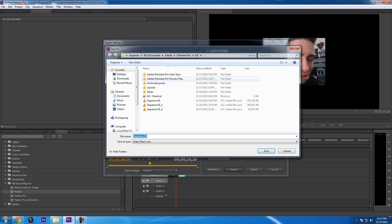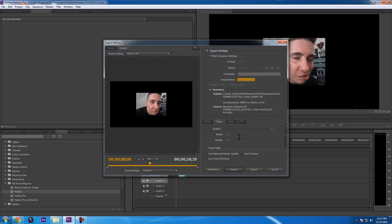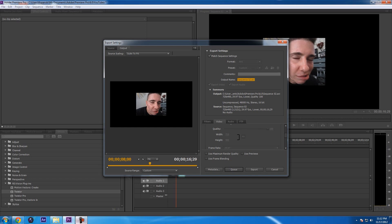Once you hit Export, it's just going to close once it's done. You'll be left with the Premiere Pro window and the video is going to be in that folder. Thanks for watching — please subscribe, comment down below if you have any questions. Talk to you guys later.